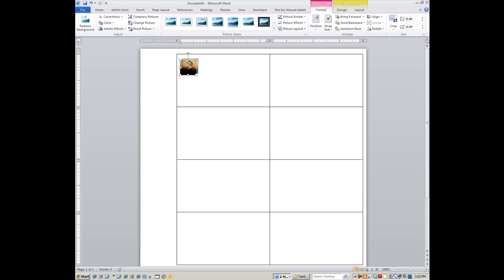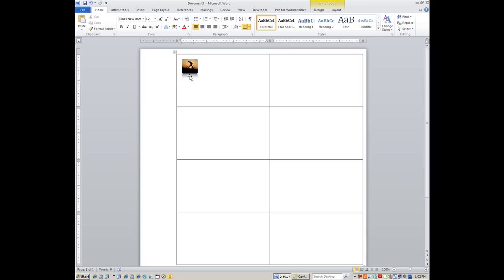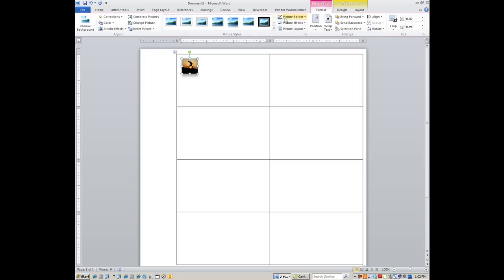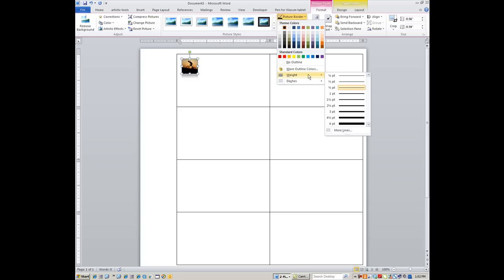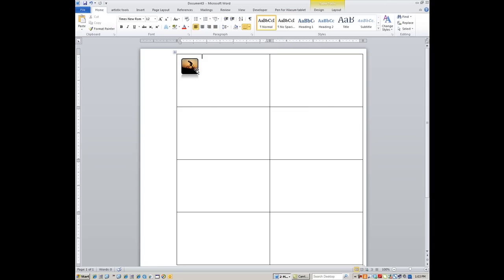With the graphic selected, you have Picture Styles available above. Scroll through the options to preview them — I'll go with a reflective style. If you want a border around the graphic, click Picture Border, choose a black border, then go to Weight and set it to about 1.5 or 2.25 points — just enough for the border to stand out without overwhelming the image.